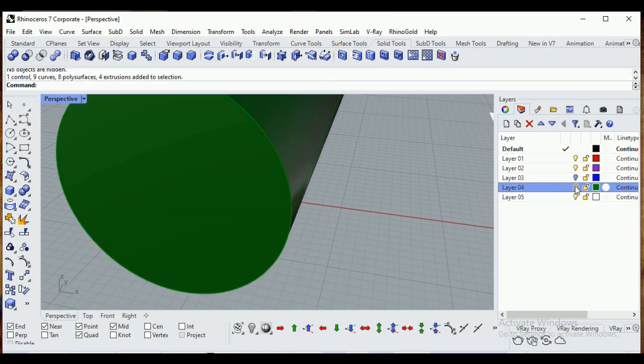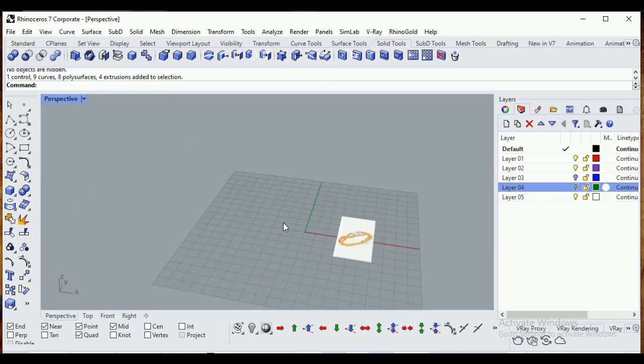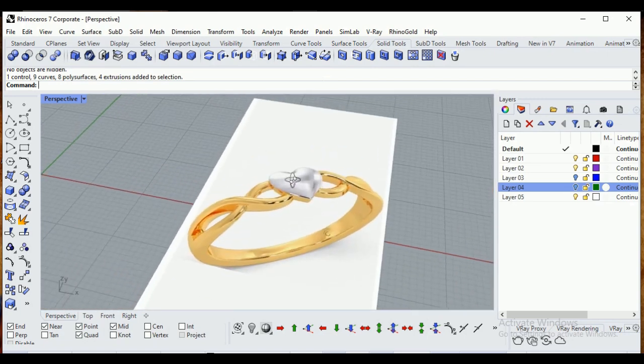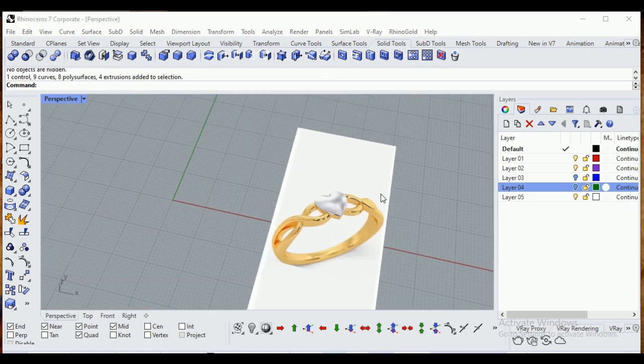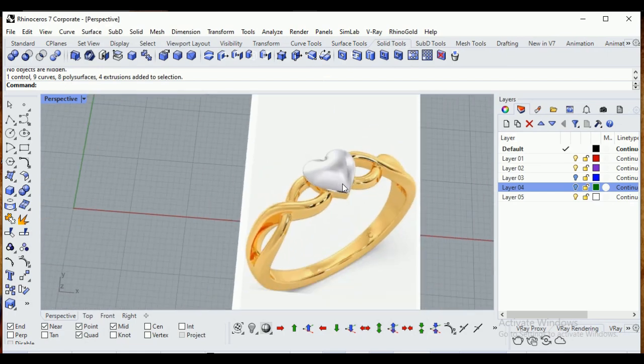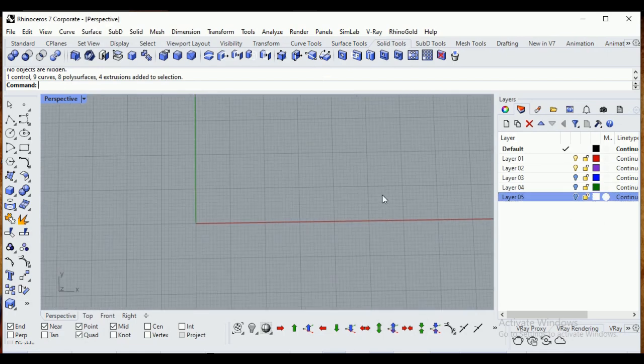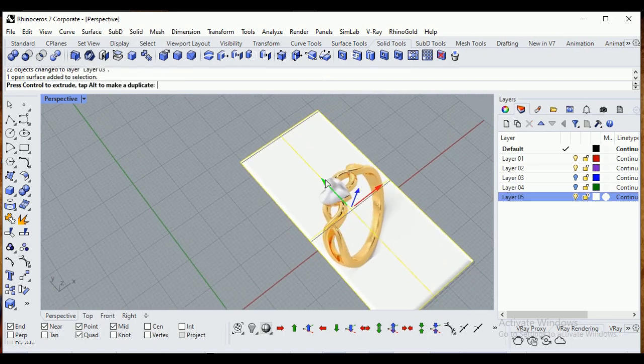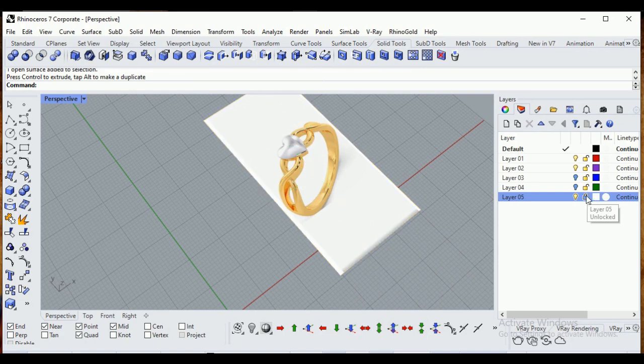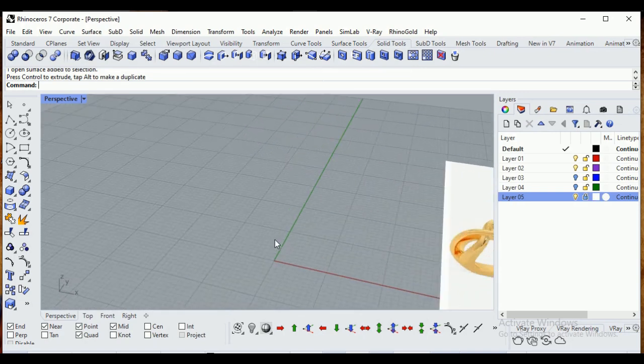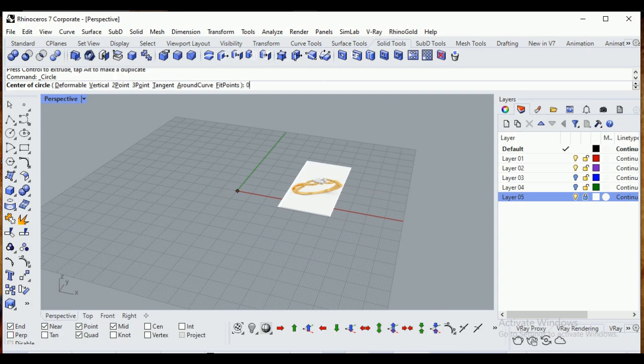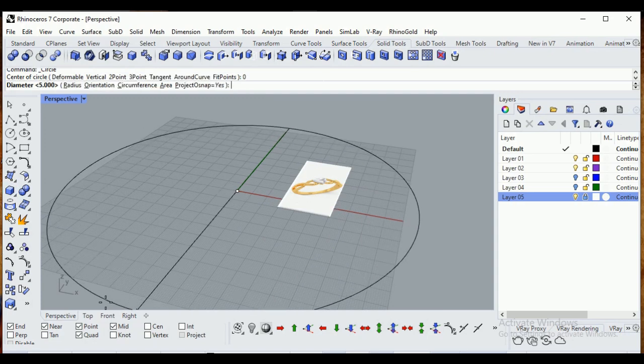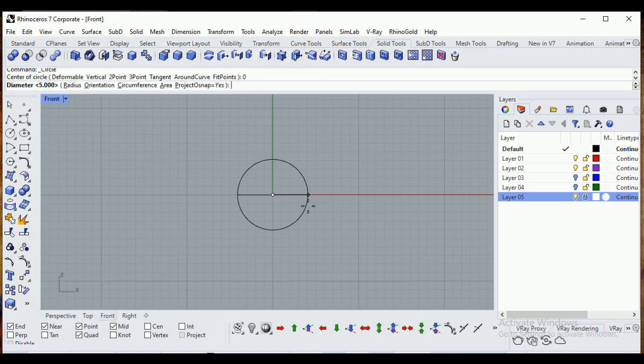Okay, so in this lecture we will see how to create this kind of ring shanks easily using flow along curve. Let's move it a little bit upward and lock it. Now make one circle, type in zero and enter, and go to front view.